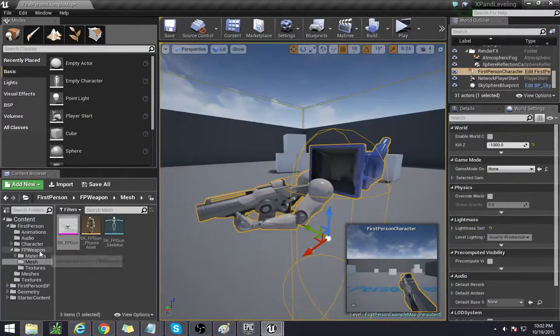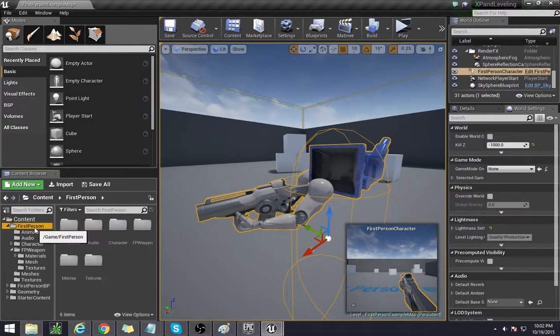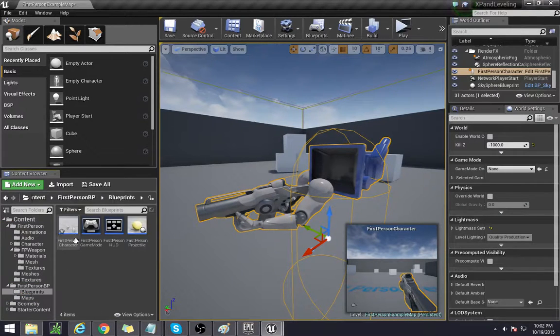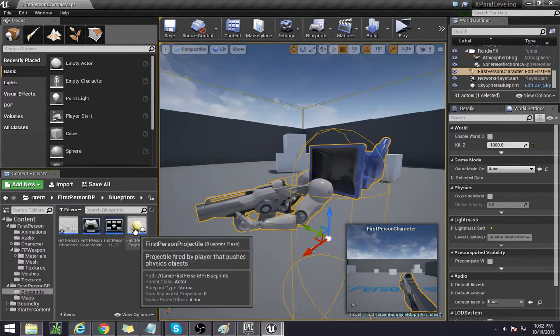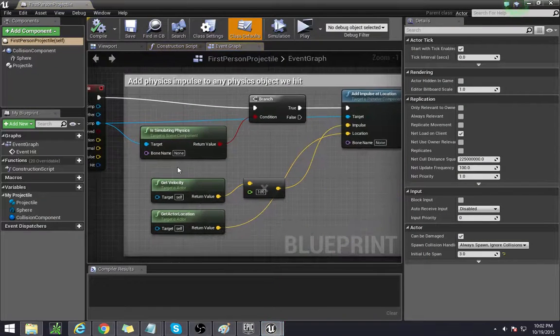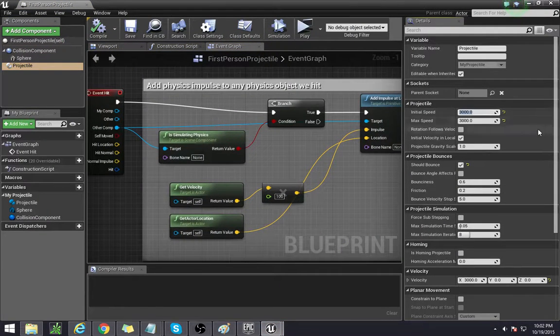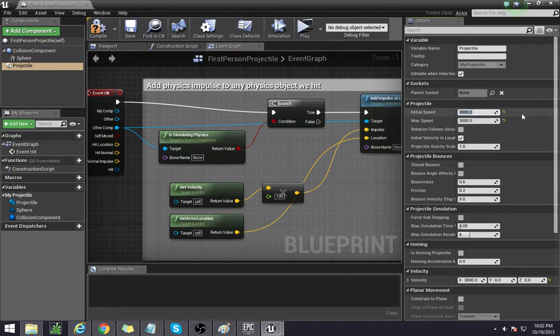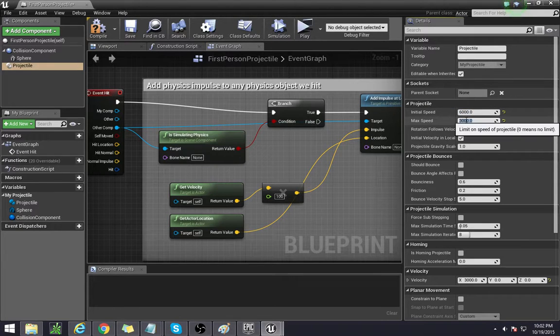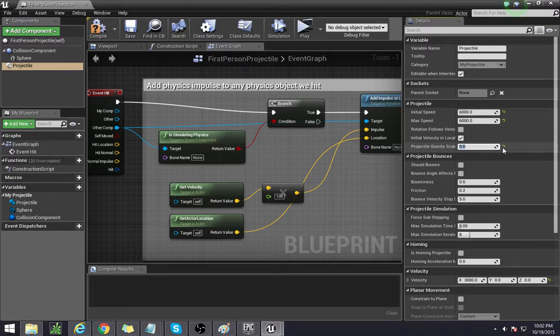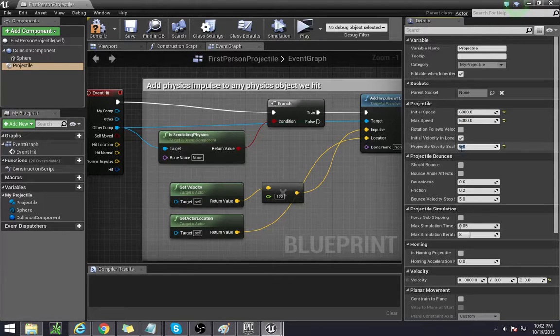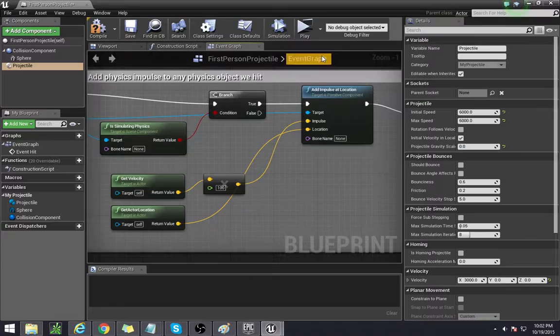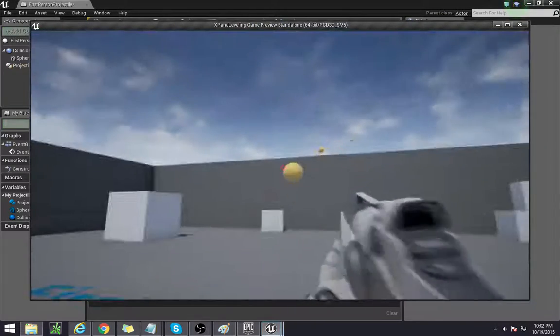Next thing I want to do is go to the blueprints tab. So first person BP, and go to blueprints, and go to first person projectile. And in the projectile thing, I just want to get rid of bounce over here, and double the speed so that it simulates more like a bullet. And then also disable gravity so that there's no bullet drop over time.